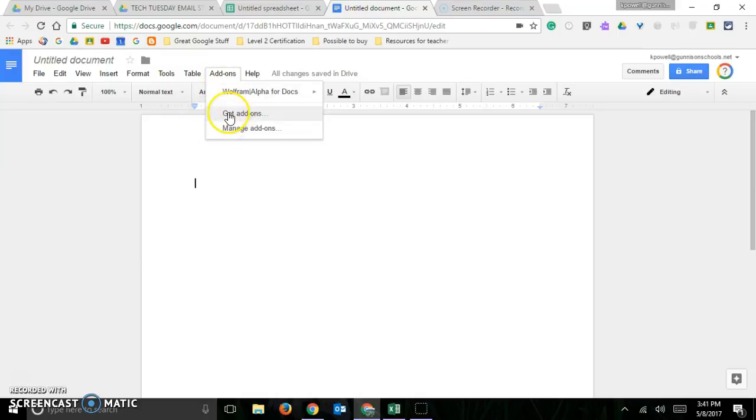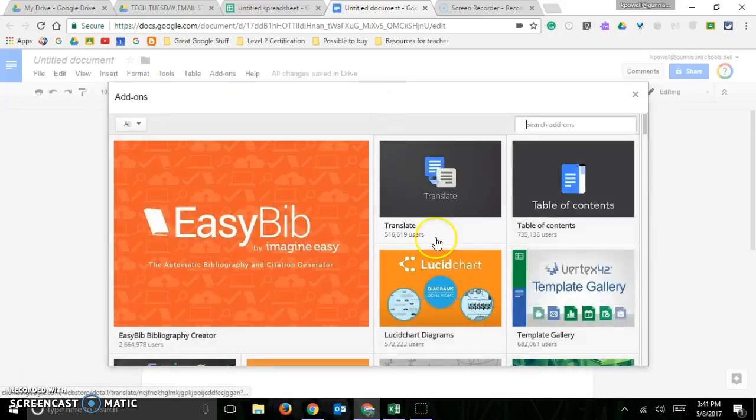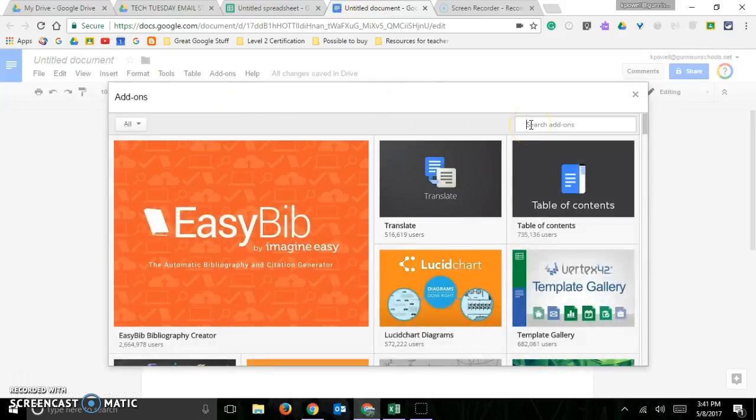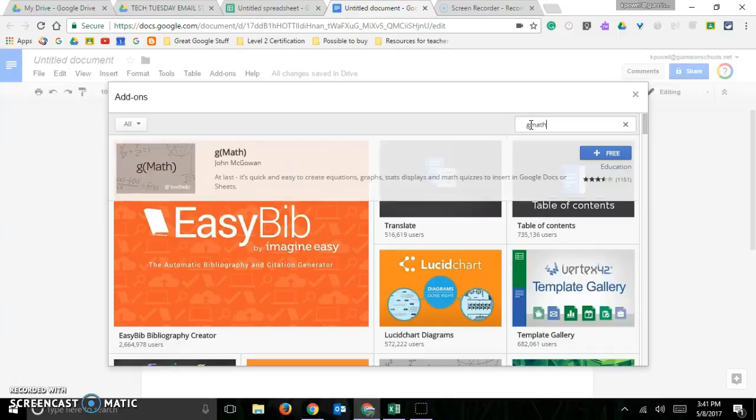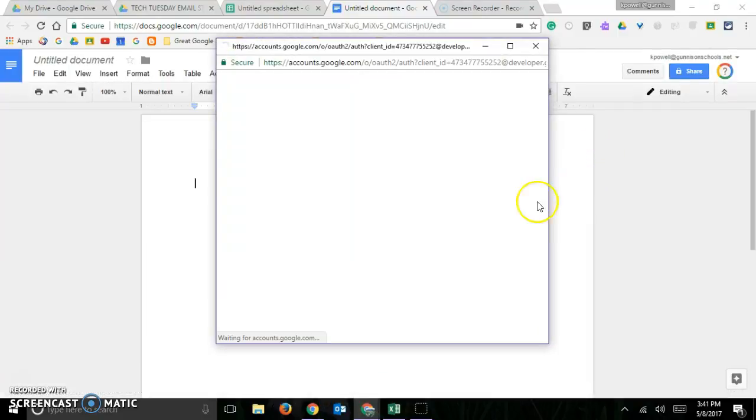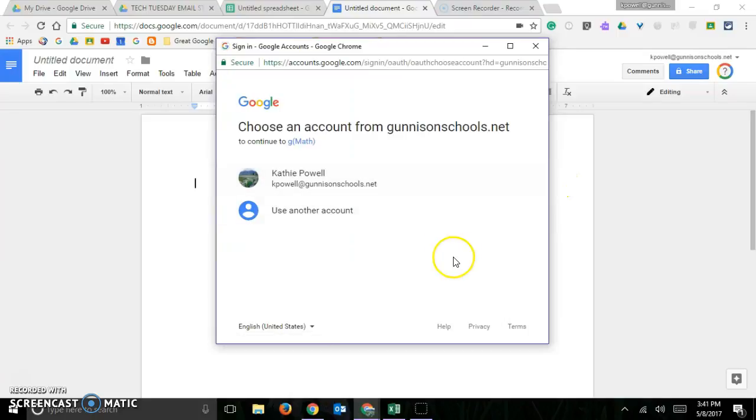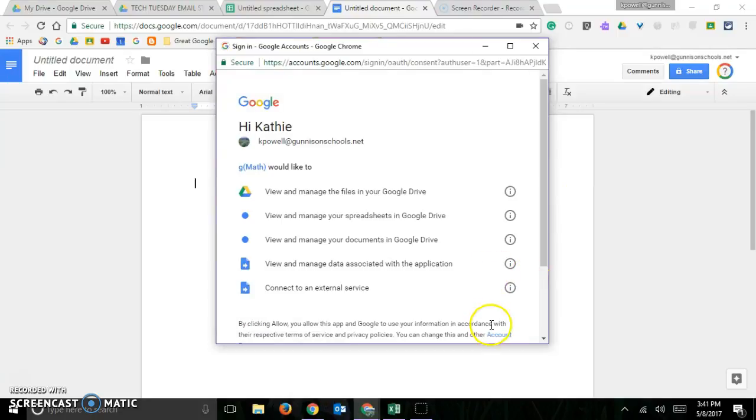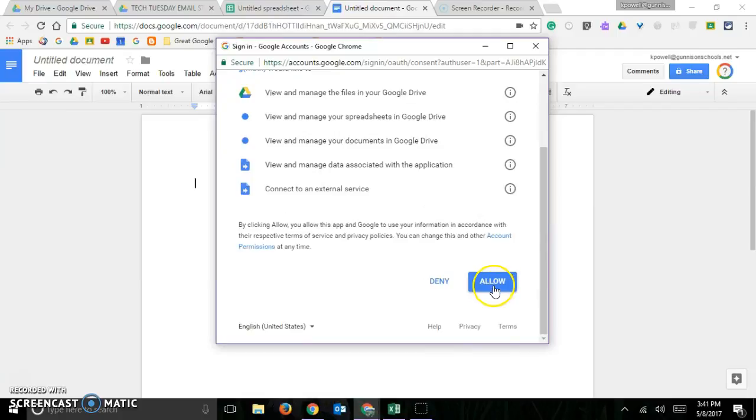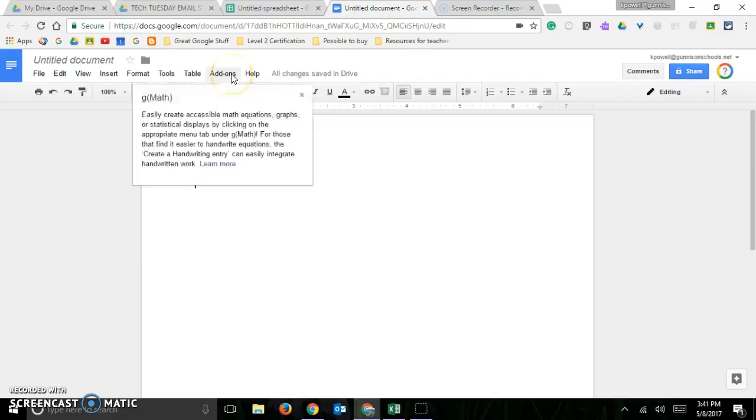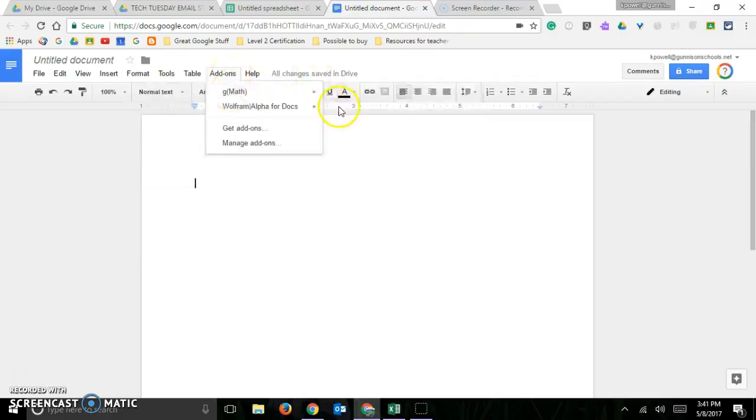The one that we're talking about here is called gmath. Search for that and then you can add that to your add-ons. So we'll choose this account and we will give them permission. And so now to get the add-on you'll just go ahead and click here to gmath.